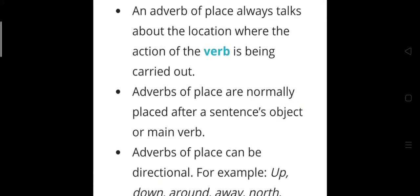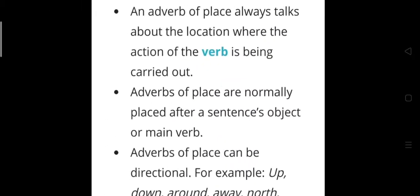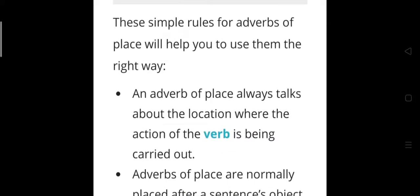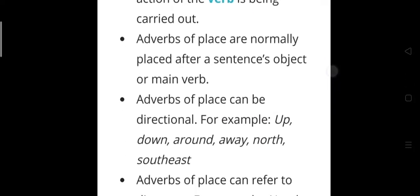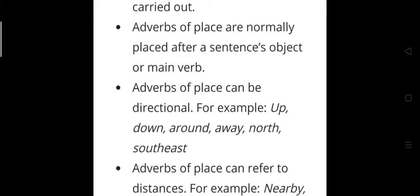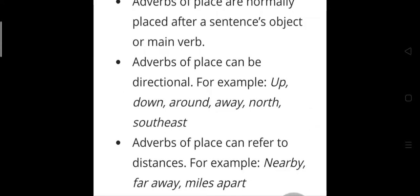The third kind is the adverb of place, which answers the question 'where.' Adverbs of place talk about the location where the action of the verb is carried out. They are normally placed after the sentence object or main verb. Adverbs of place can be directional — up, down, around, away, north, southeast — and can refer to distances, for example nearby, far away, miles apart.